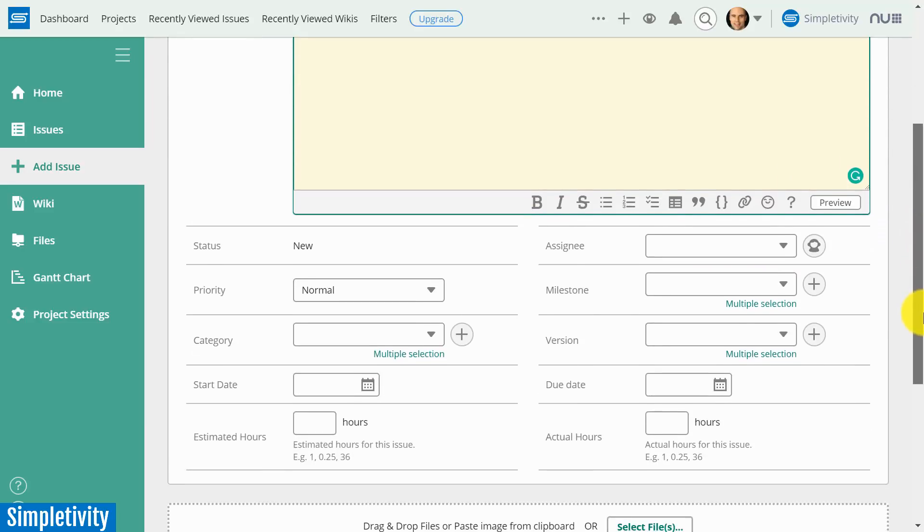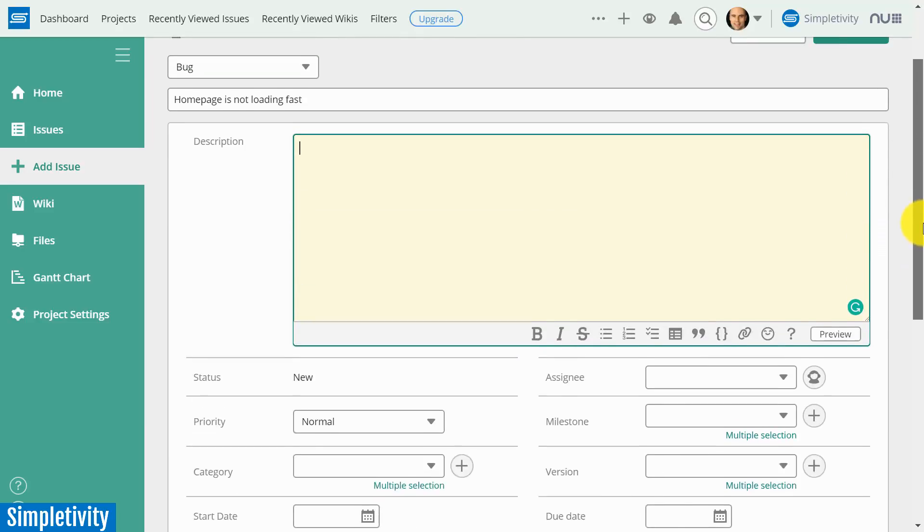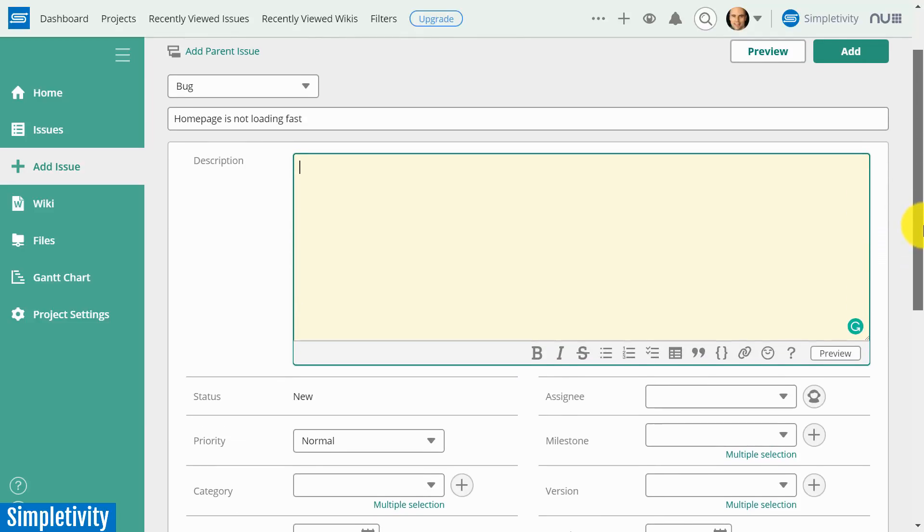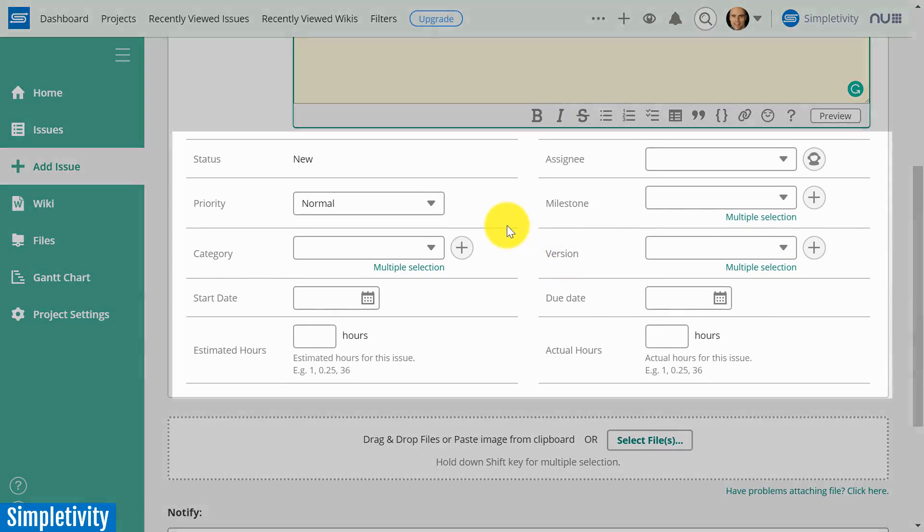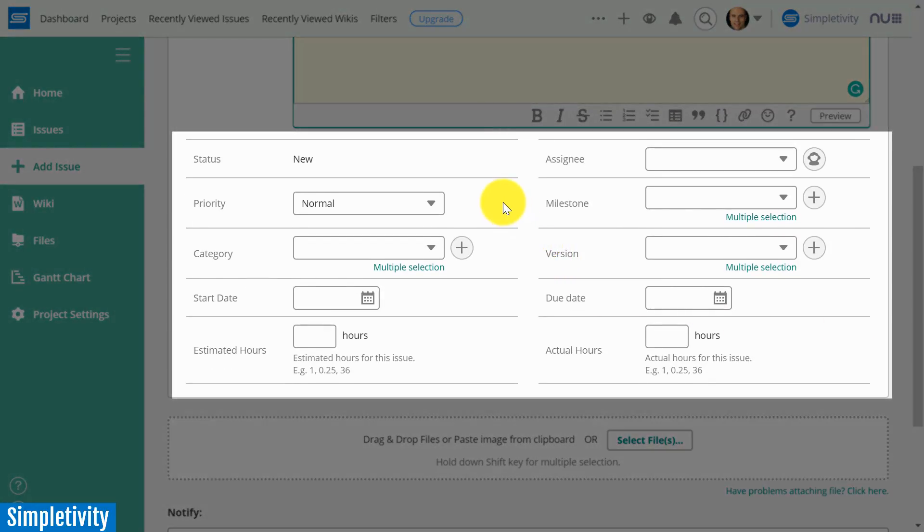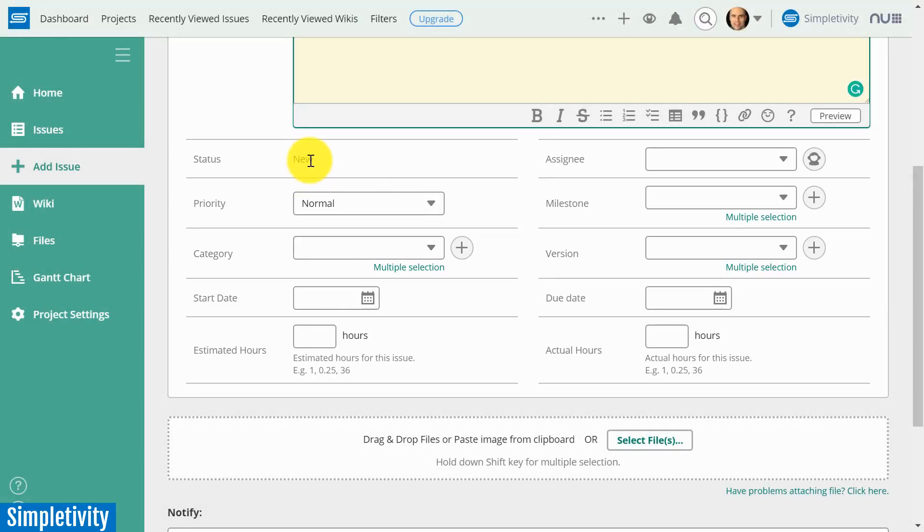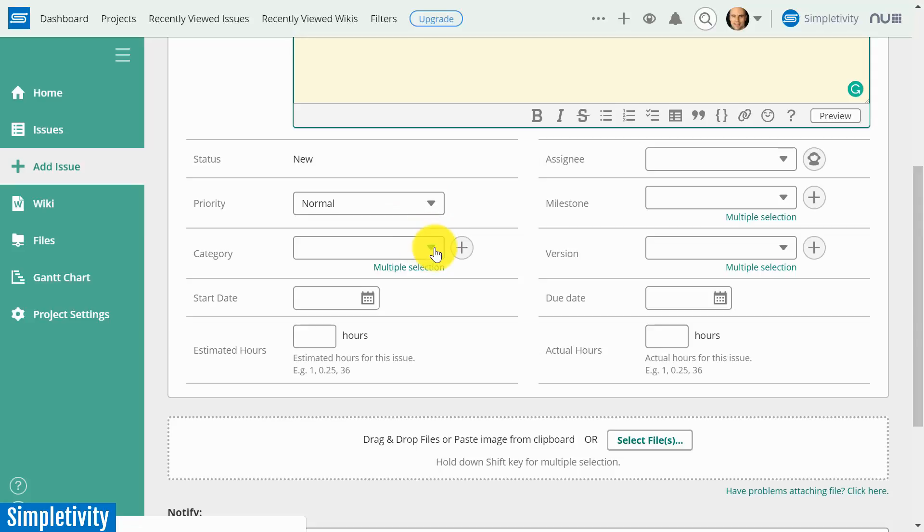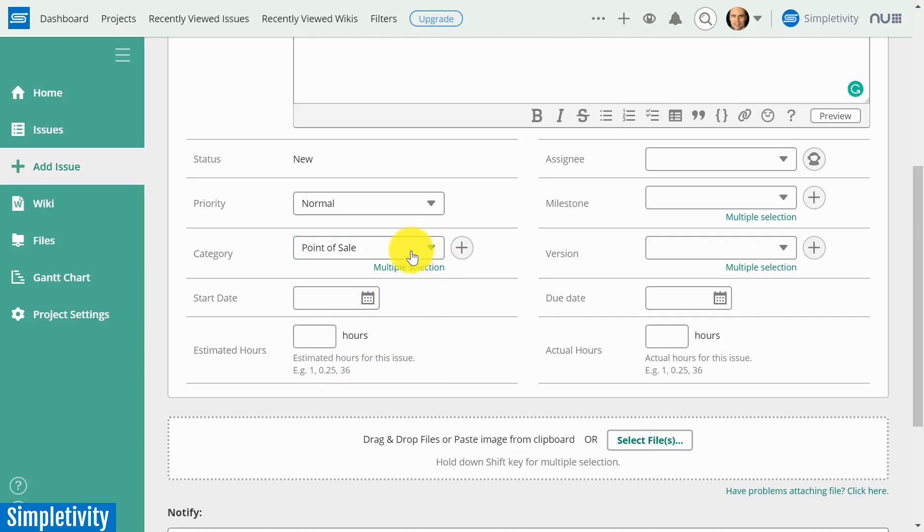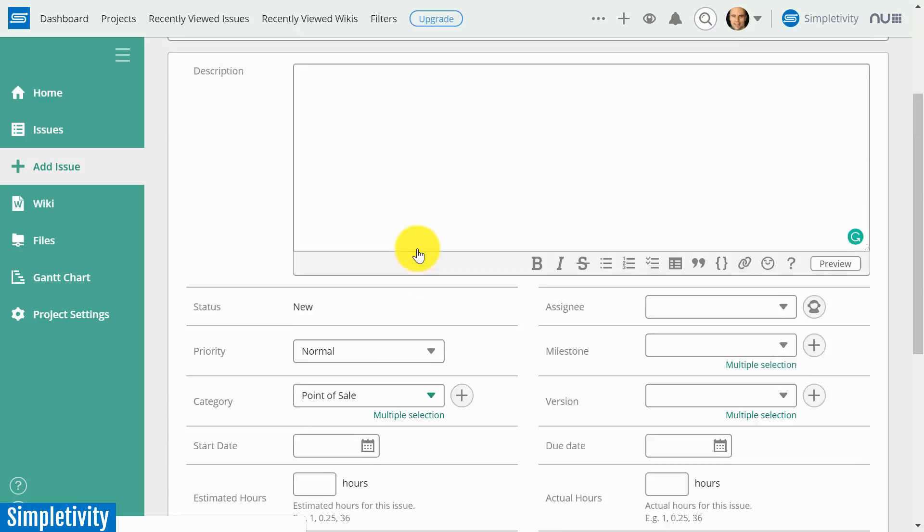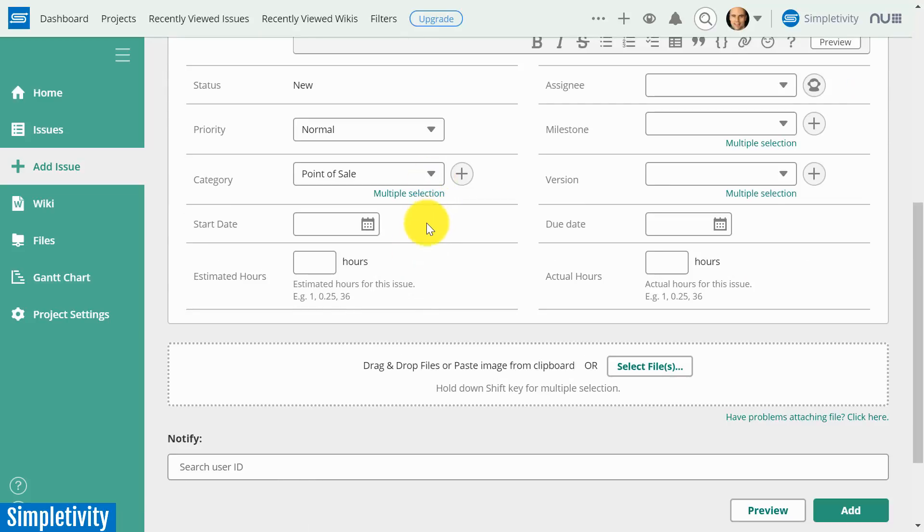But the real power to Backlog, I think, is what happens below the name and the description. And that is all the additional detail that you can add. So status is obviously new because we're creating this one, but we can change that status once this particular task or item has been created. Priority, category. So for example, in this particular example, I'm supposing that this is software development. Maybe it's a certain point of the page where this bug is happening. Start date, estimated hours, and actual hours.